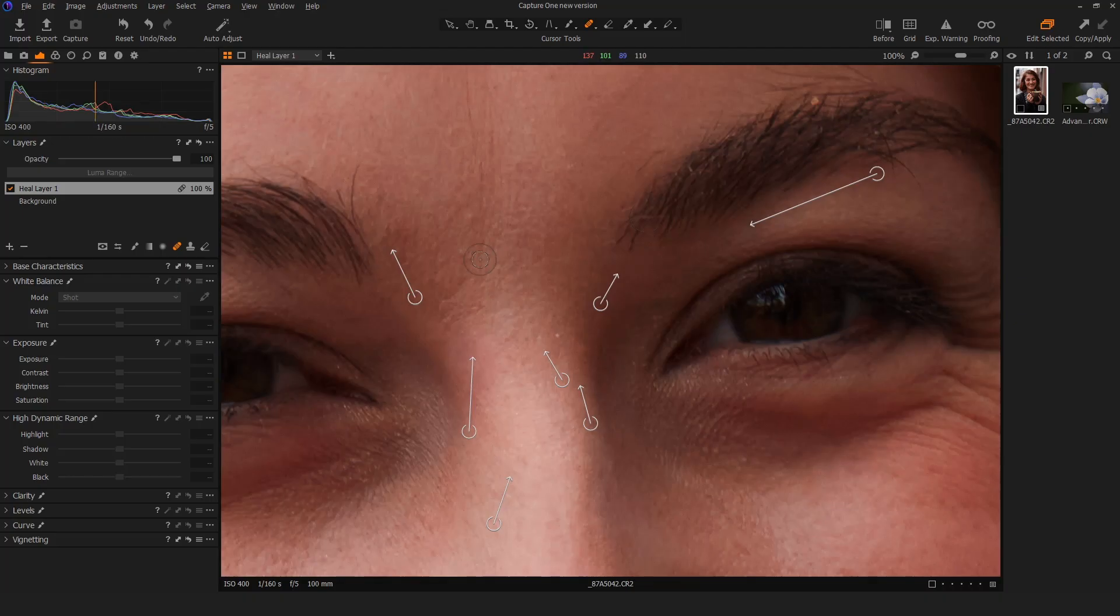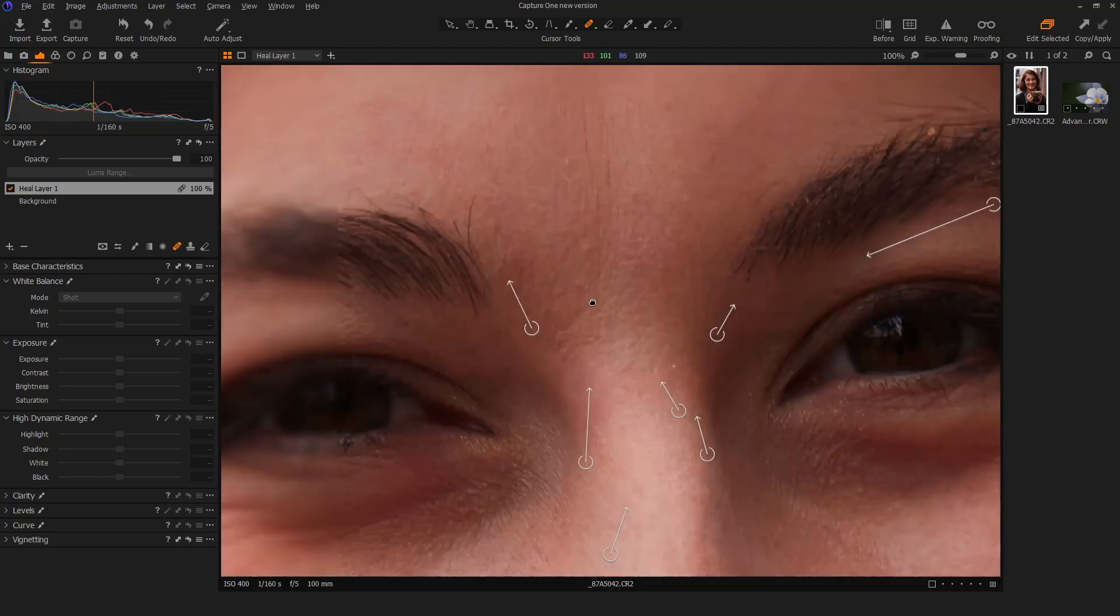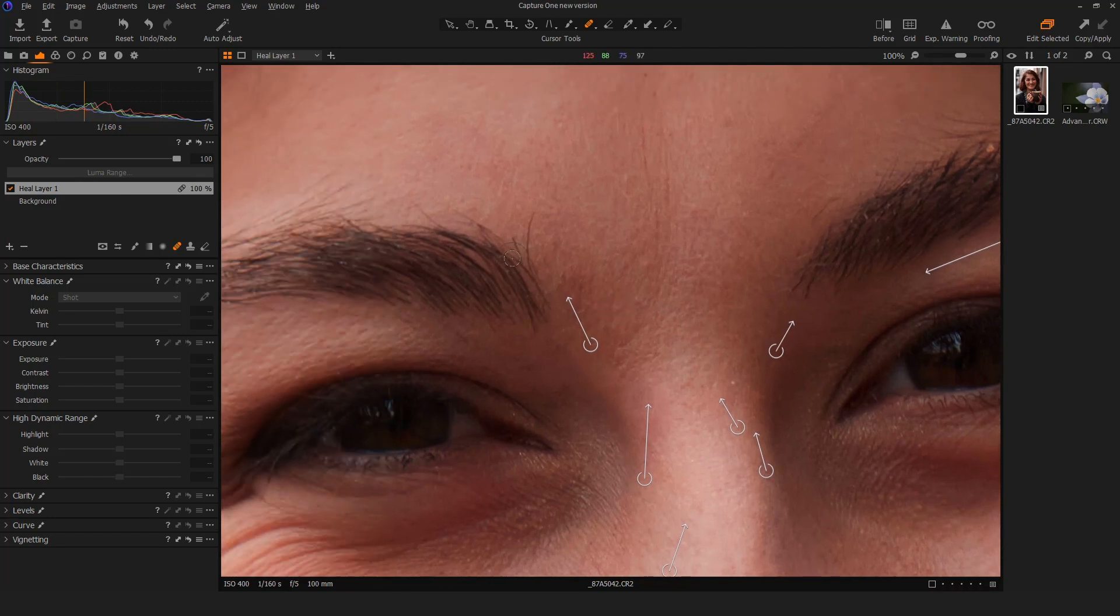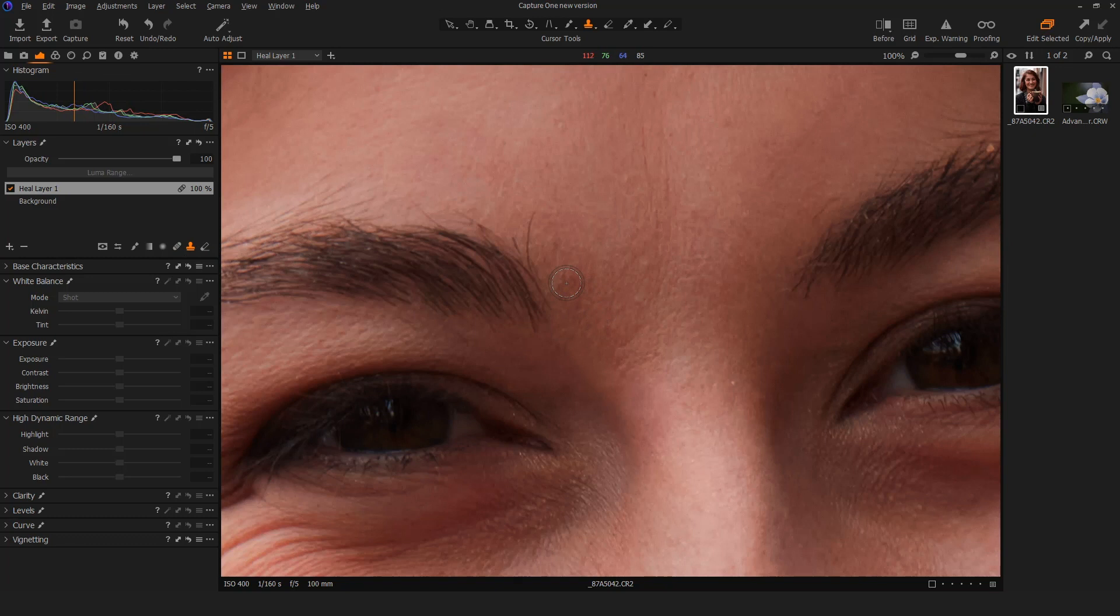The program itself does a great job of being able to automatically detect the best tones to source from, which is really cool. Additionally, if I wanted to get into any actual cloning, same thing, I can come to the clone tool and it will create a new clone layer for me the moment I click.